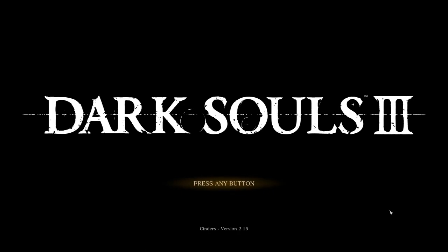So that, my friends, is how you install Cinders mod. And again, if you like this video, be sure to like, subscribe, leave a comment if you have any other suggestions on tutorial videos on how to install mods or anything like that. So appreciate y'all stopping in, and I will catch you on the next one.